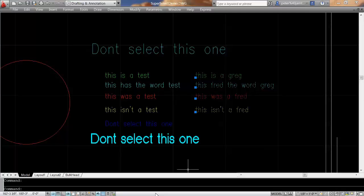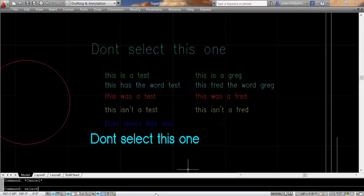Now, I can also type at the command line Fred and Greg, and it will select them. I can also do it inside of a command with a hyphen.